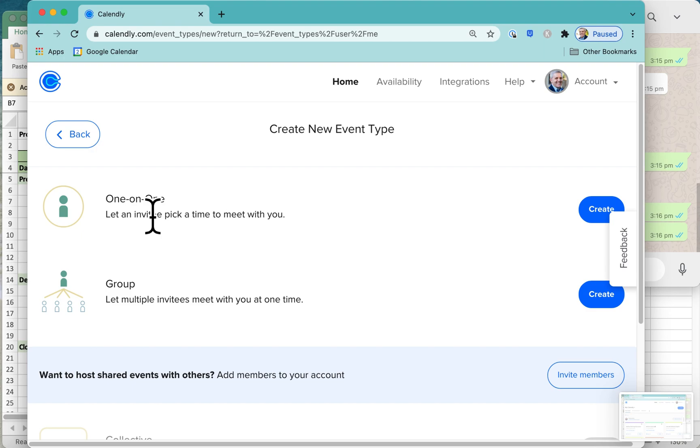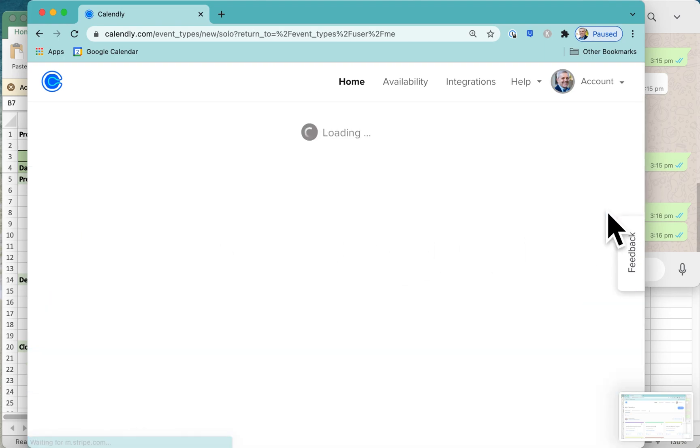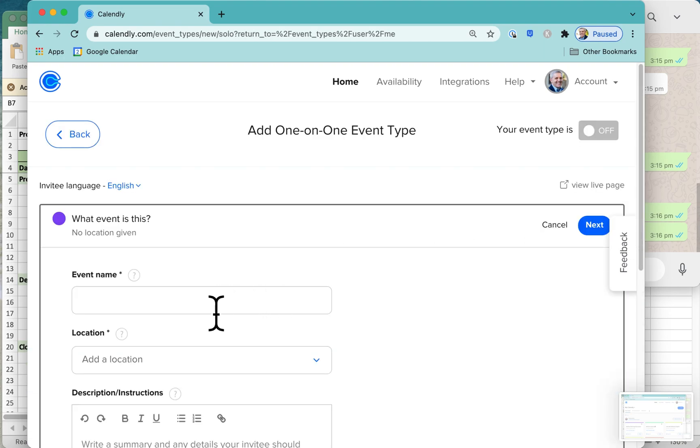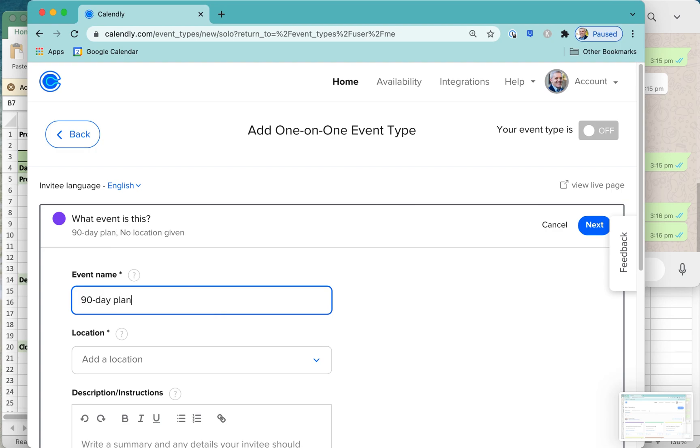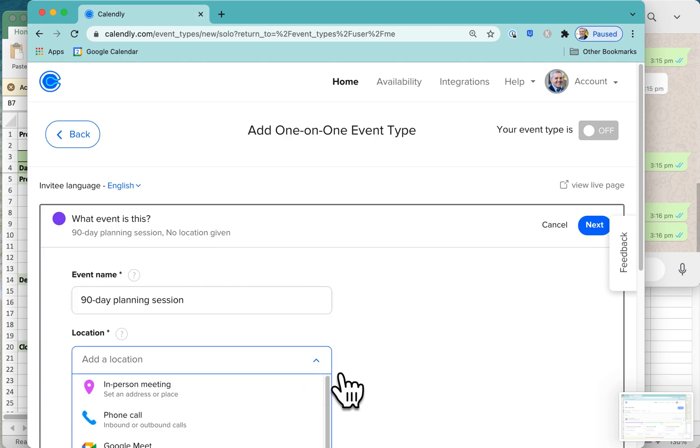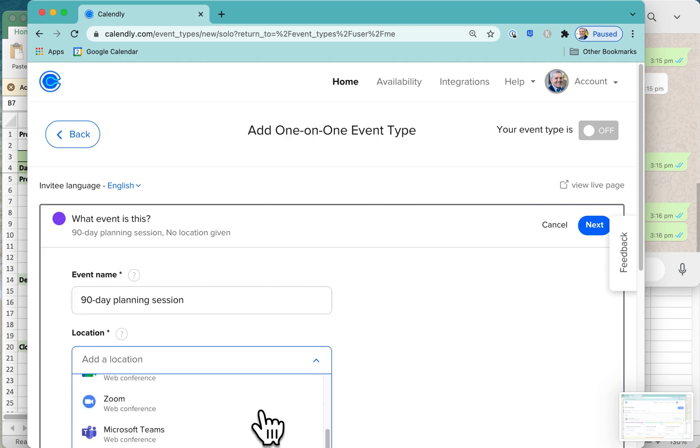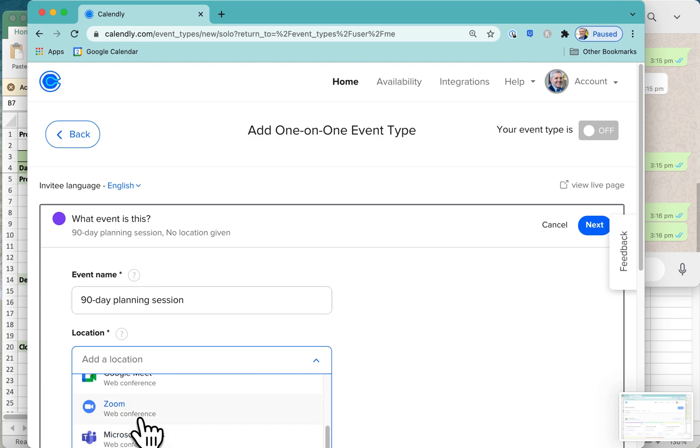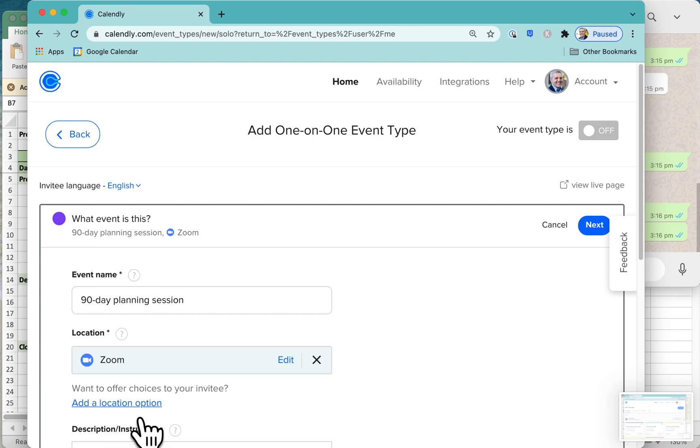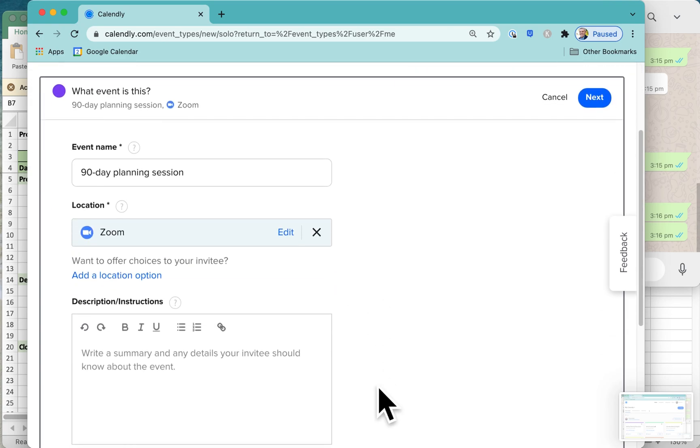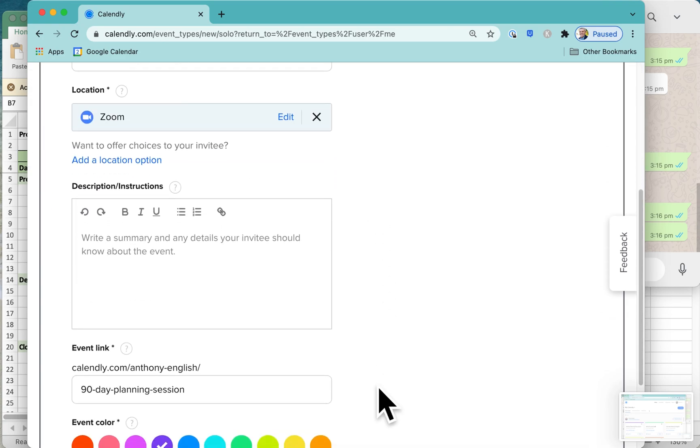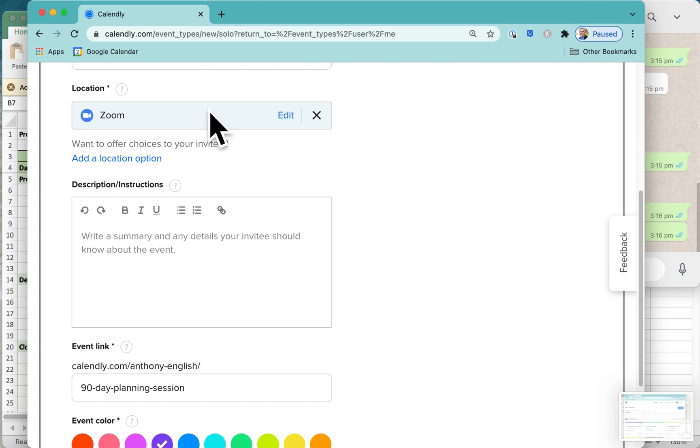That's going to be a one-on-one call in this case. The event name, we're just going to call it 90-day planning session. The location is going to be through Zoom. You can link to Teams, to Zoom, obviously it could be a physical location too, but I'm going to link it to Zoom. If you're wondering how to do that, check out this video below, which shows you how to integrate Zoom and Calendly.